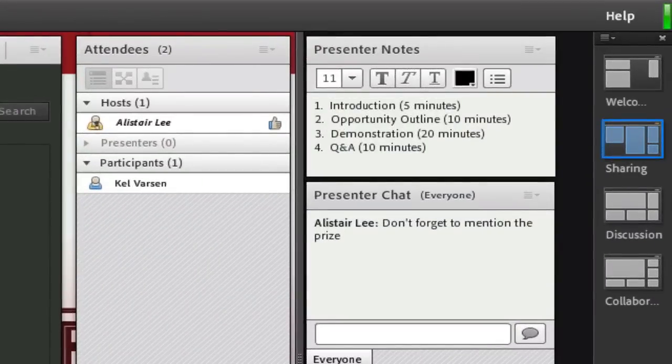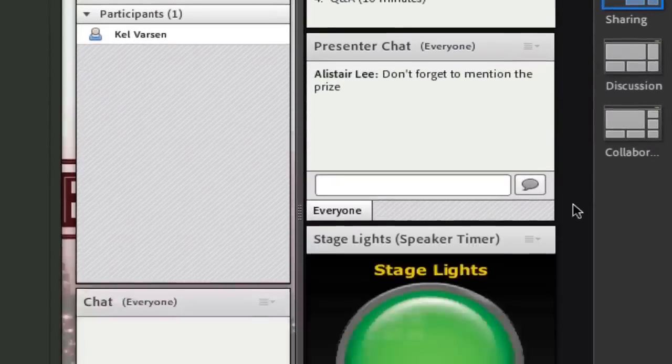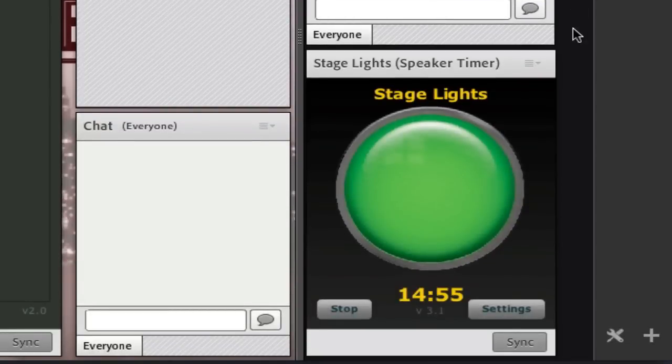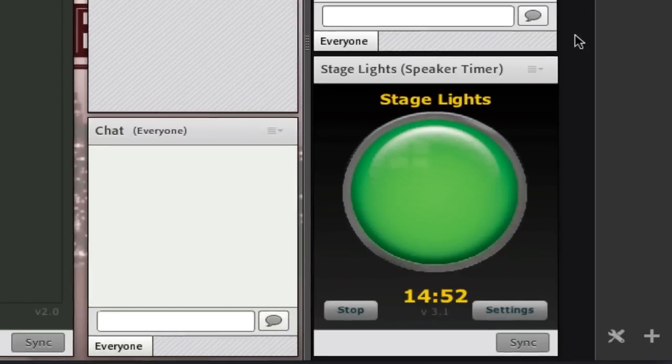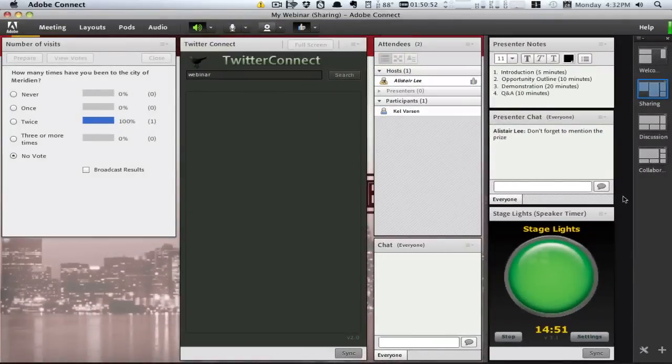This gives you the ability to chat privately with other presenters, to stay on track with a hidden agenda or speaker notes, and to stay on time with a hidden timer. You can also use this area to answer any questions coming in through the Q&A pod.